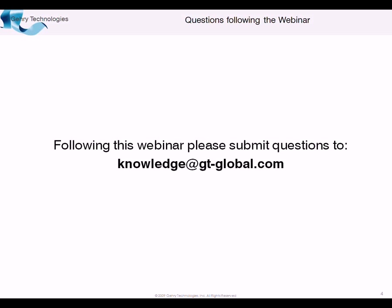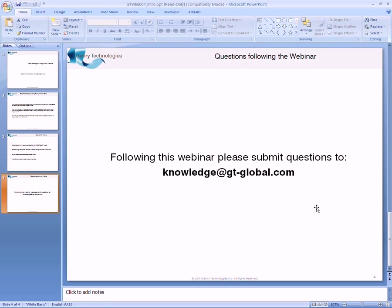So again, during this webinar, it's like a classroom setting. You're free to ask questions. We invite it. Following the webinar, you can submit your questions to knowledge at gtglobal.com, and there you'll be able to get a response to your questions.